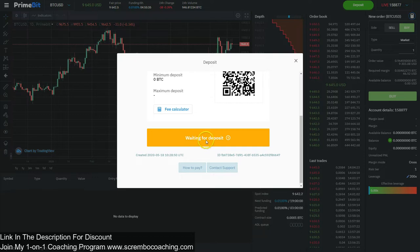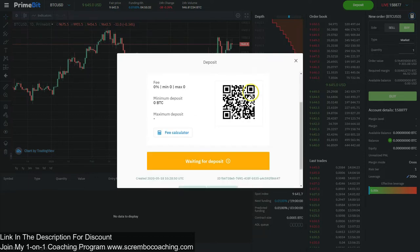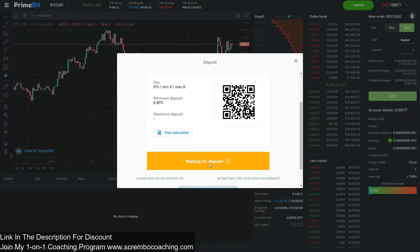You simply send the funds to the address mentioned. It says waiting for deposit. Once the deposit is completed, it is going to change — it's no longer going to say waiting for deposit. It will say deposit has been received and then confirmed when the transactions are done on the blockchain.